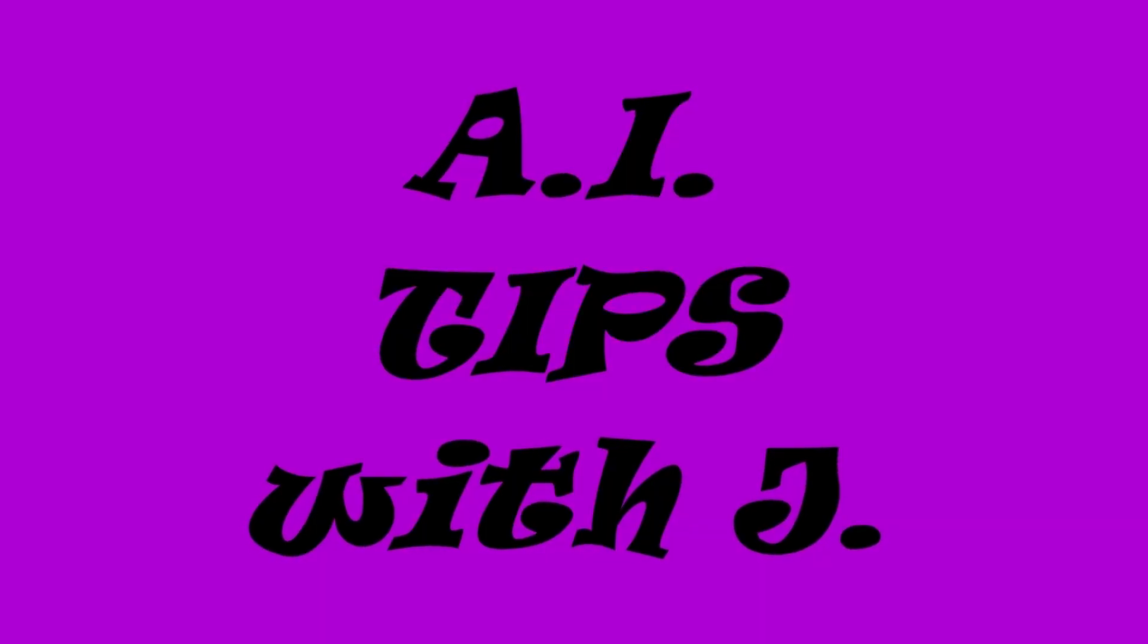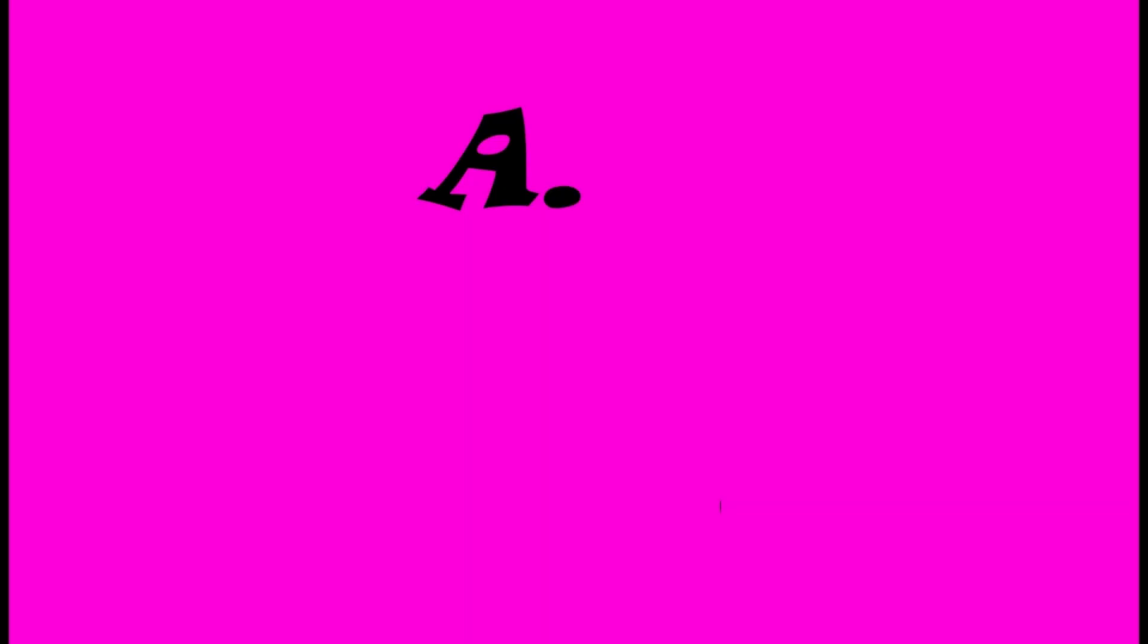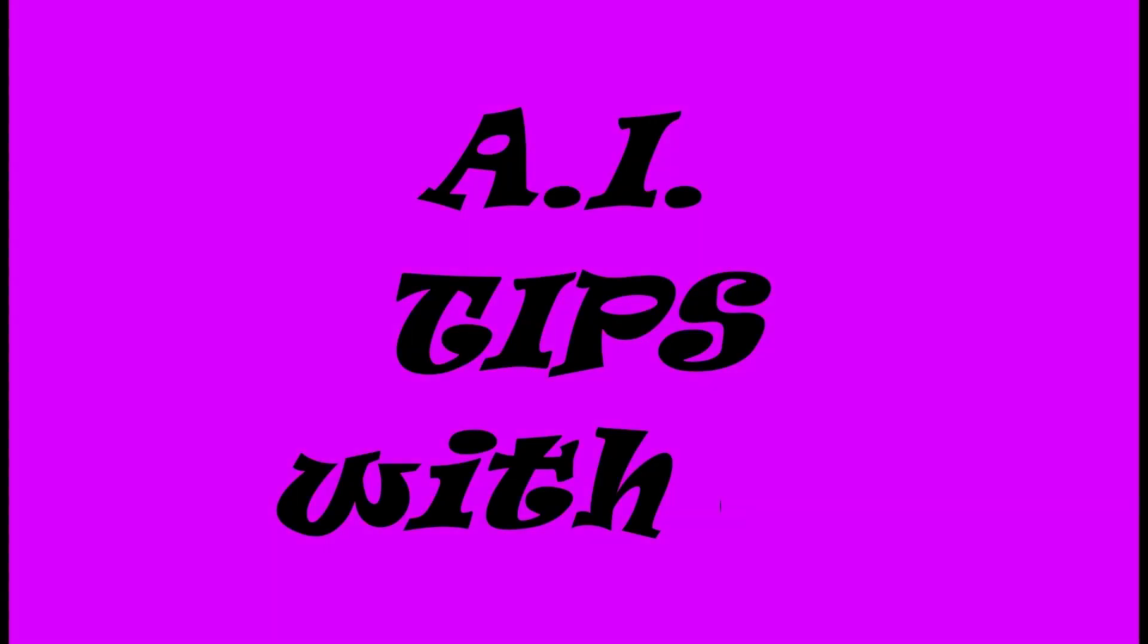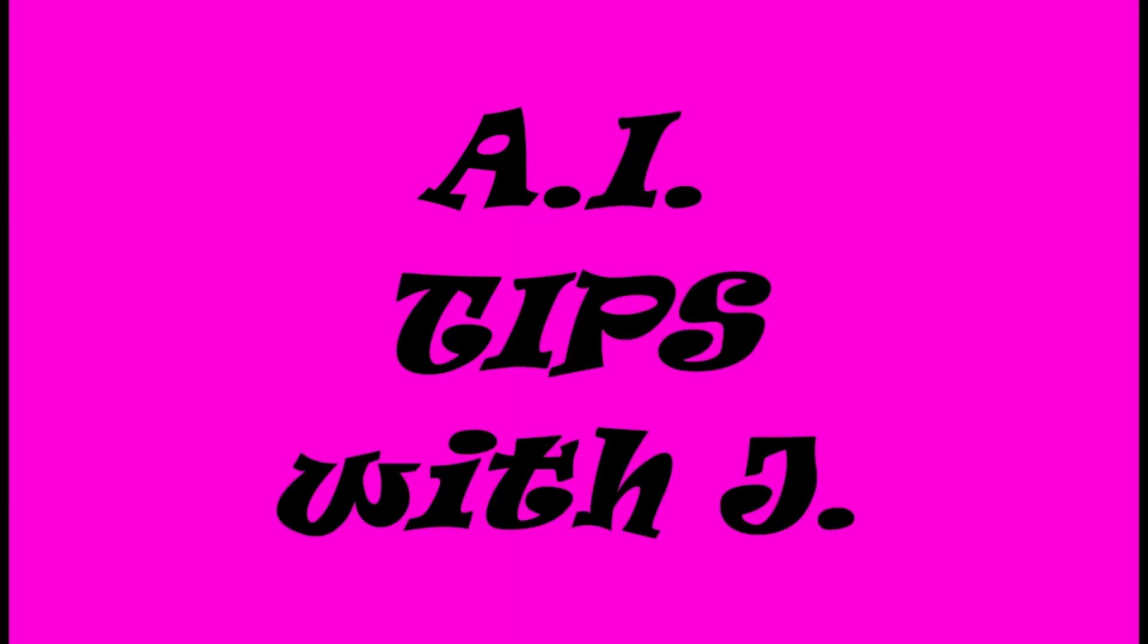To A.I.Tips with Jay. A.I.Tips with Jay. Hooray! A.I.A.I. A.I.A.I. A.I.Tips with Jay.